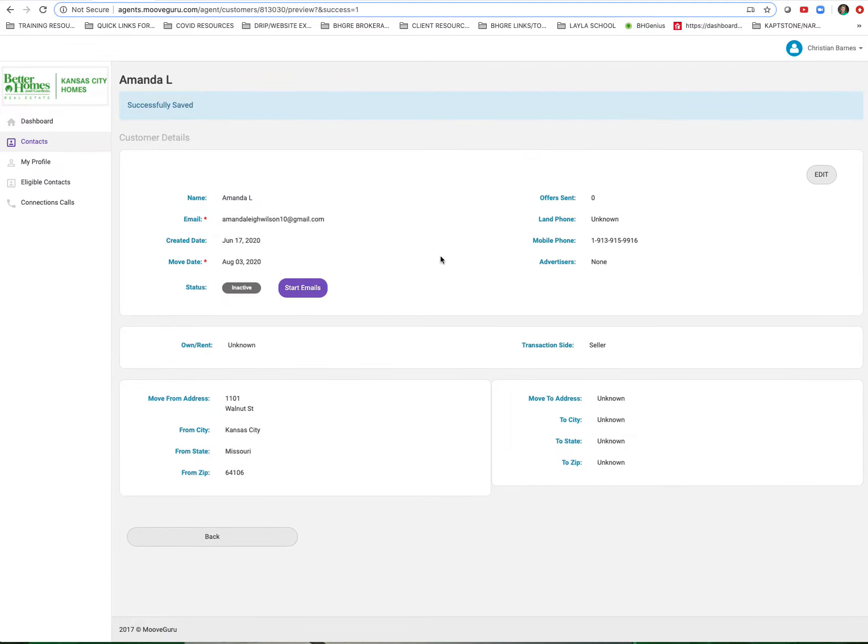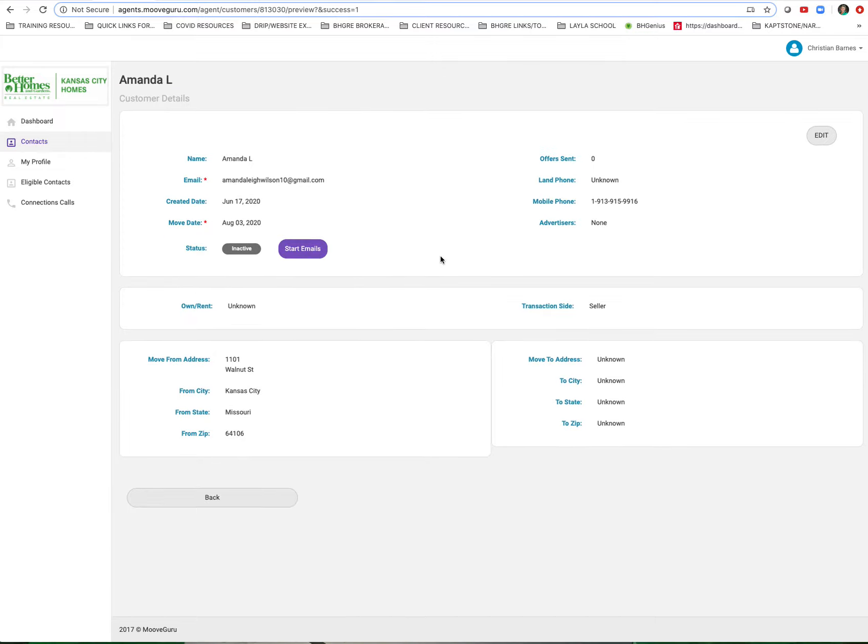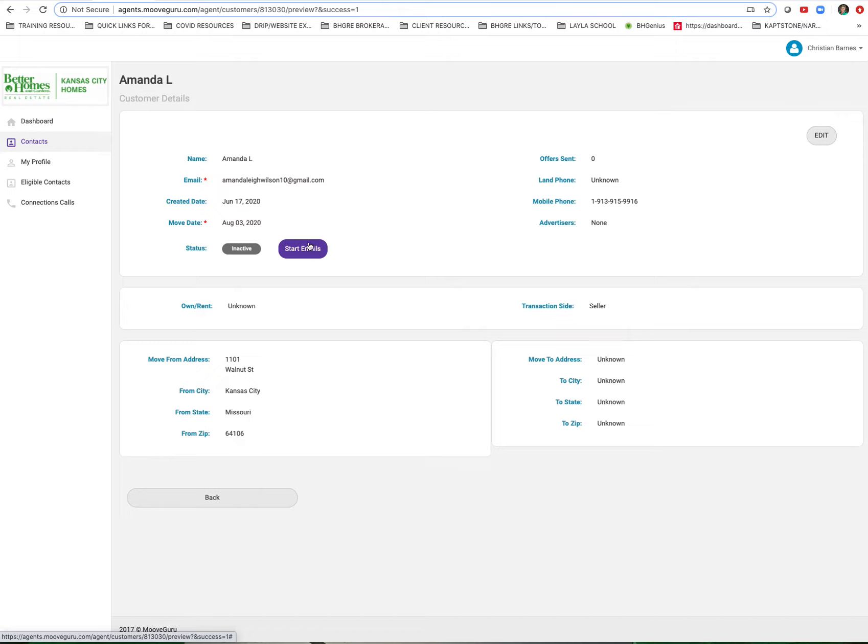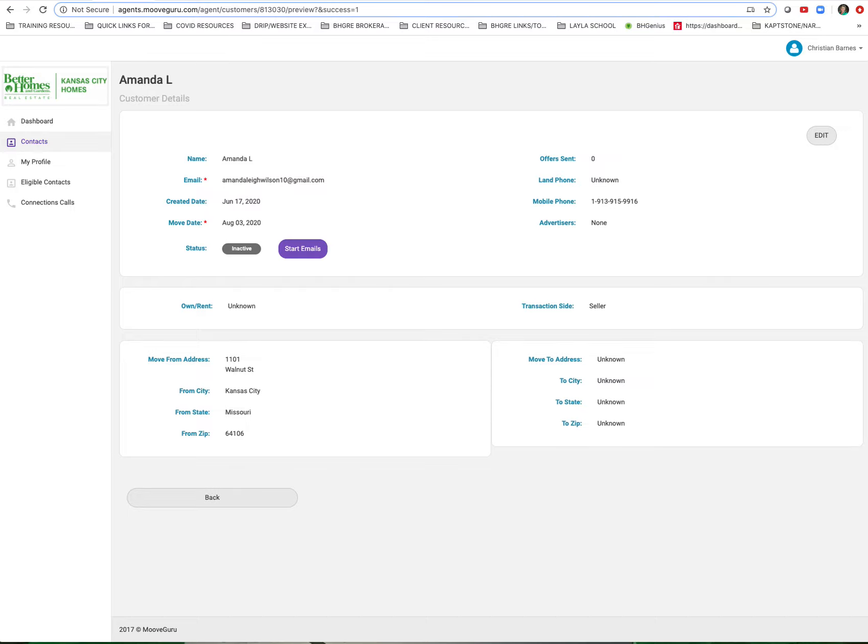If I want to reactivate it and start sending her the emails again, I just click the Start Emails button. If you have a buyer client, you'll not only see the start and stop emails buttons, but you'll also see another purple button here that says Start and Stop Calls. That's how you unsubscribe clients that have been enrolled. Hope you found that helpful, thanks!